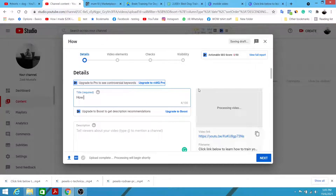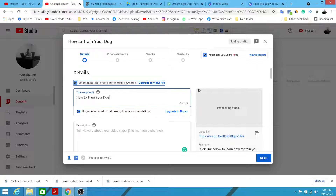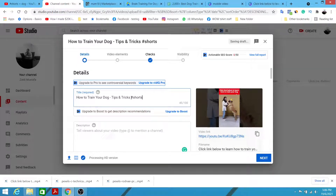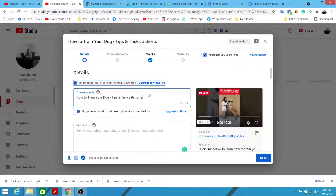Now we're going to put our title: 'How to Train Your Dog — Tips and Tricks.' You need to put the hashtag '#shorts' — don't forget that, otherwise your video will be treated as a normal video instead of a Short. We want to optimize the Shorts feature in order to get tons of views.